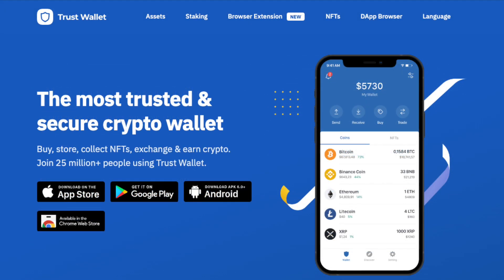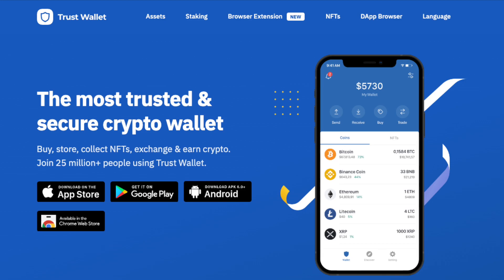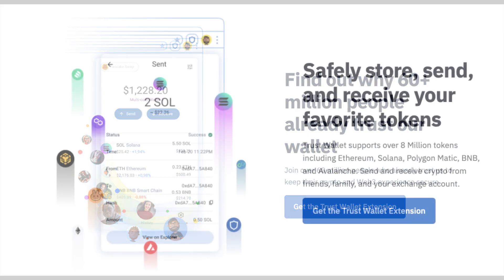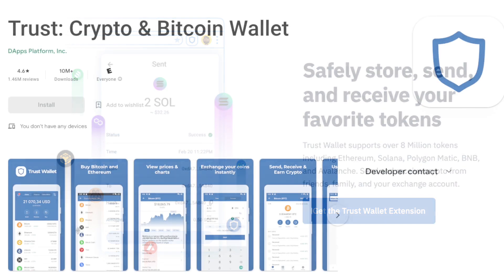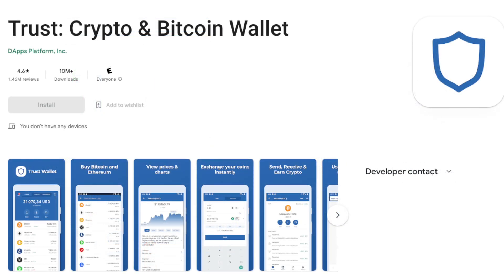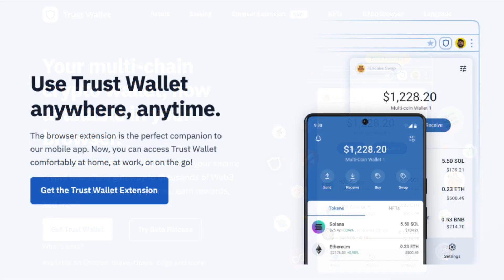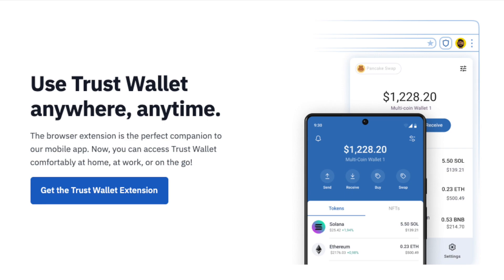The Trust Wallet is a cryptocurrency wallet that allows users to manage their digital assets. With over 60 million users worldwide, Trust Wallet supports over 8 million tokens, including the likes of Ethereum, Solana, Polygon Matic, BNB, and Avalanche. Prior to November 2022, Trust Wallet was only available as a mobile app. However, they've since launched a browser extension for web browsers like Google Chrome, Opera, Edge, and Brave. The Trust Wallet browser extension allows users to interact with DApps directly from their web browser, and it acts as a companion to the mobile app.